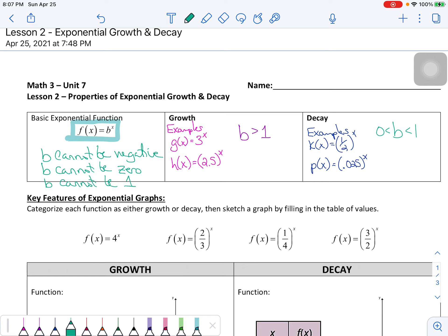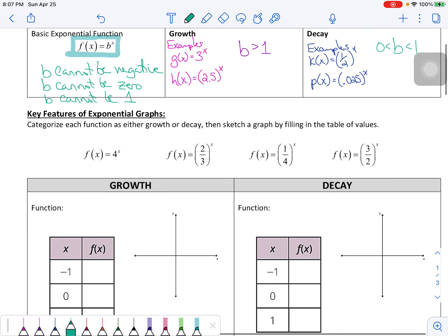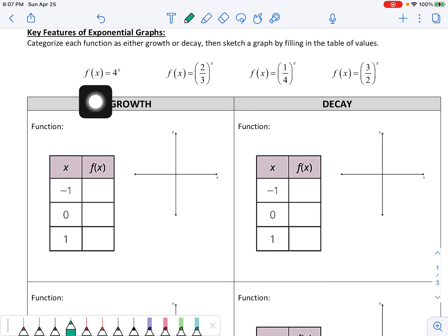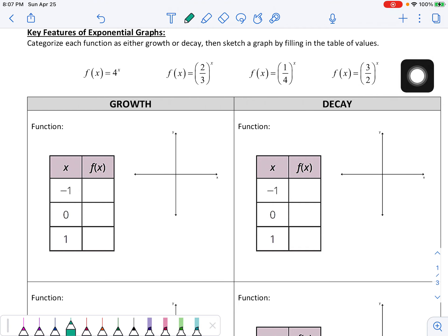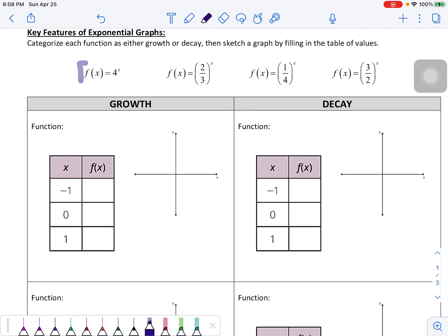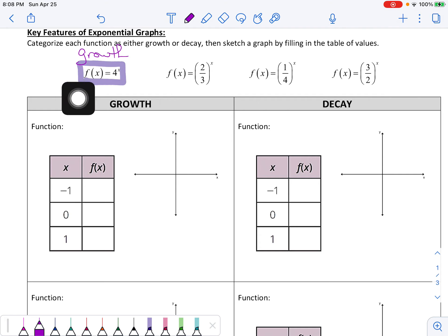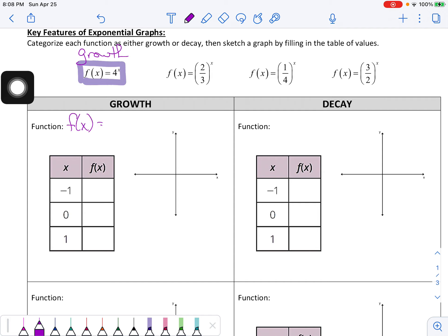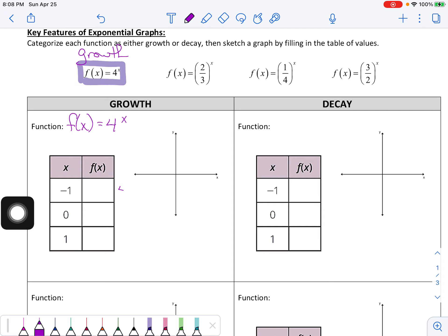Let's look at four functions: 4^x, (2/3)^x, (1/4)^x, and (3/2)^x, and categorize each as growth or decay. The first growth function is f(x) = 4^x — the b value is clearly greater than 1. I'm going to graph it using a table of values: 4^(−1), 4^0, and 4^1.